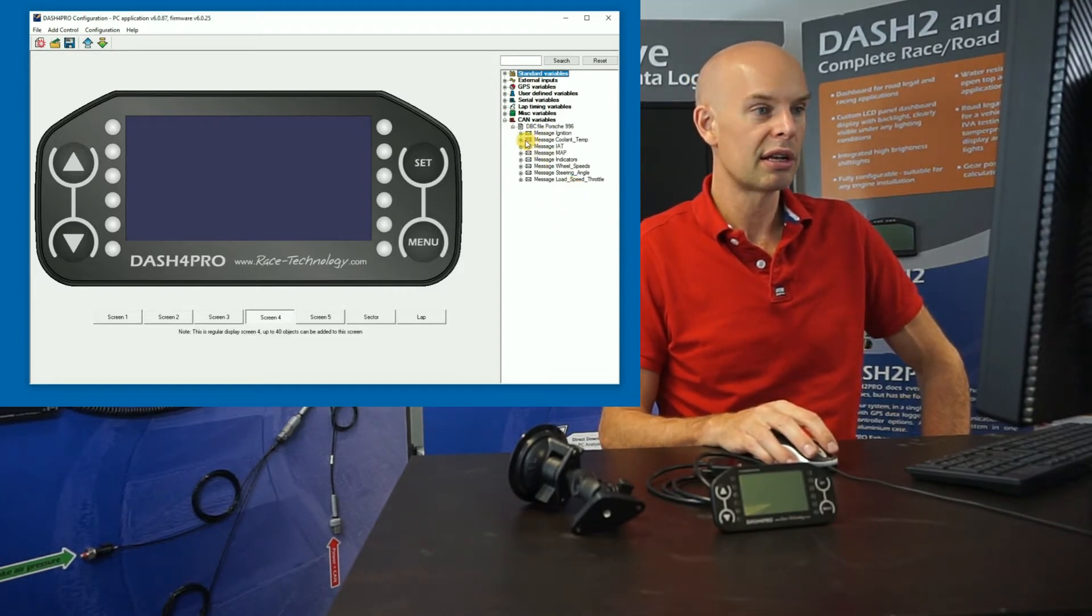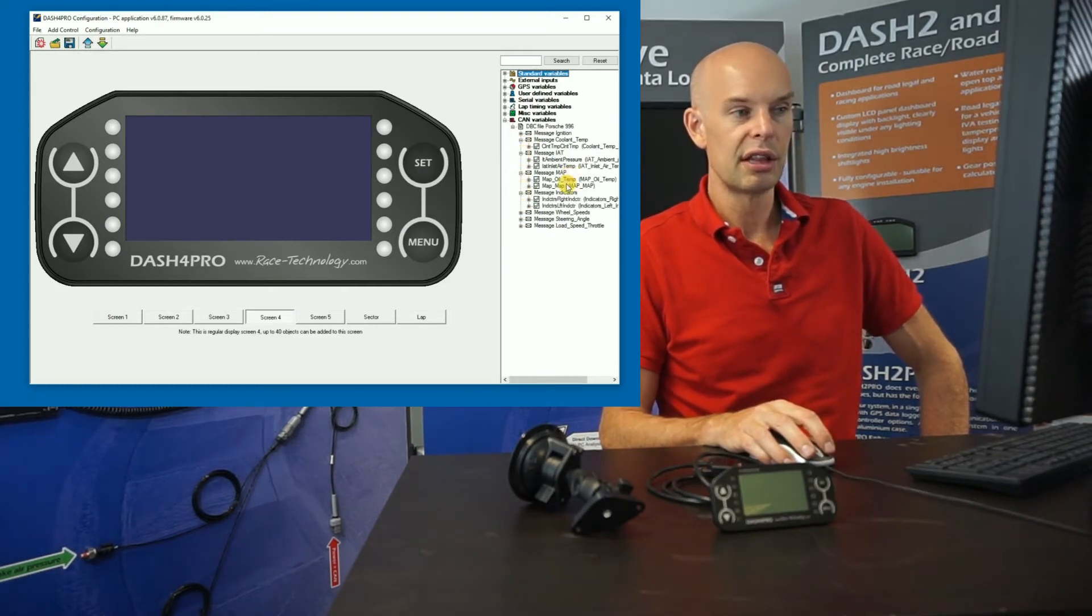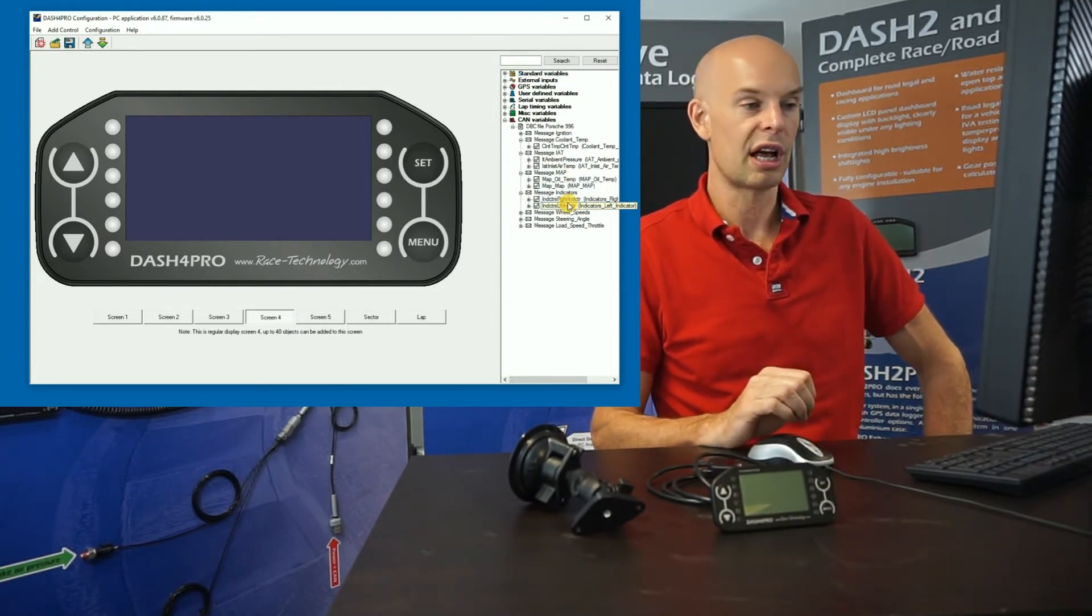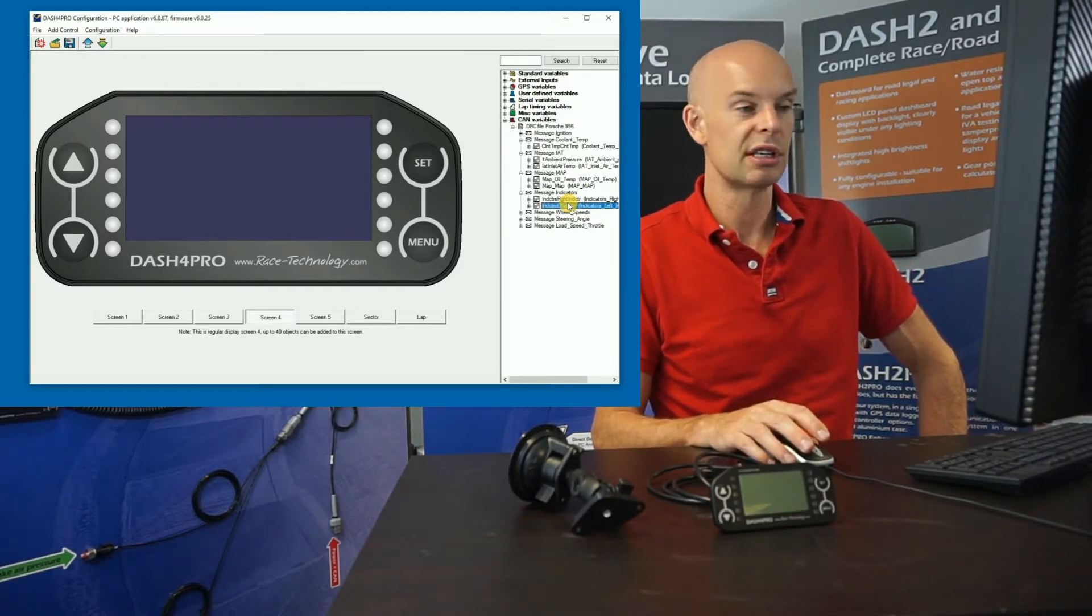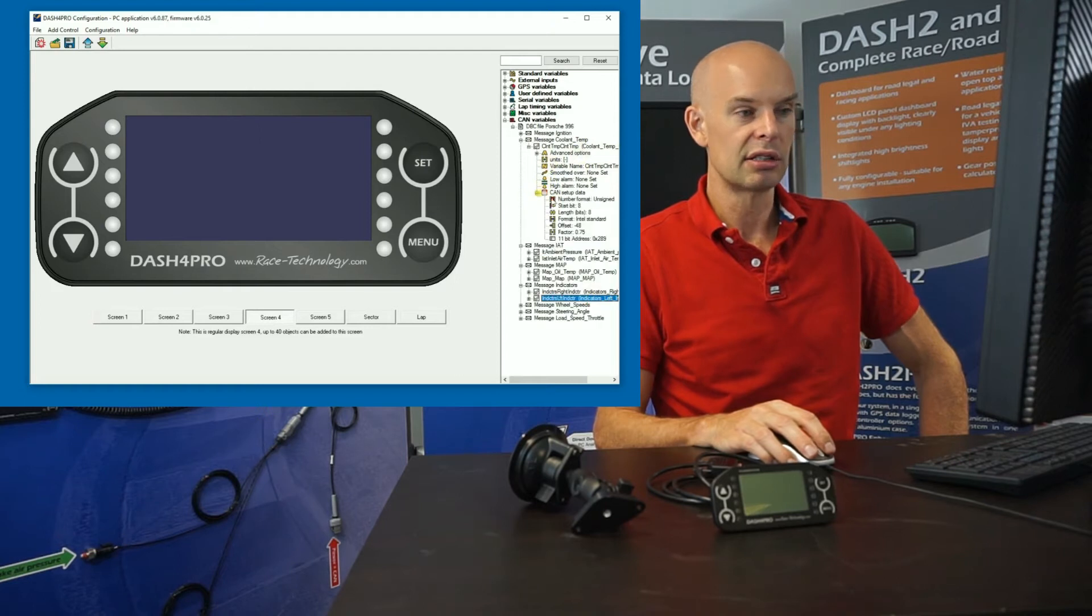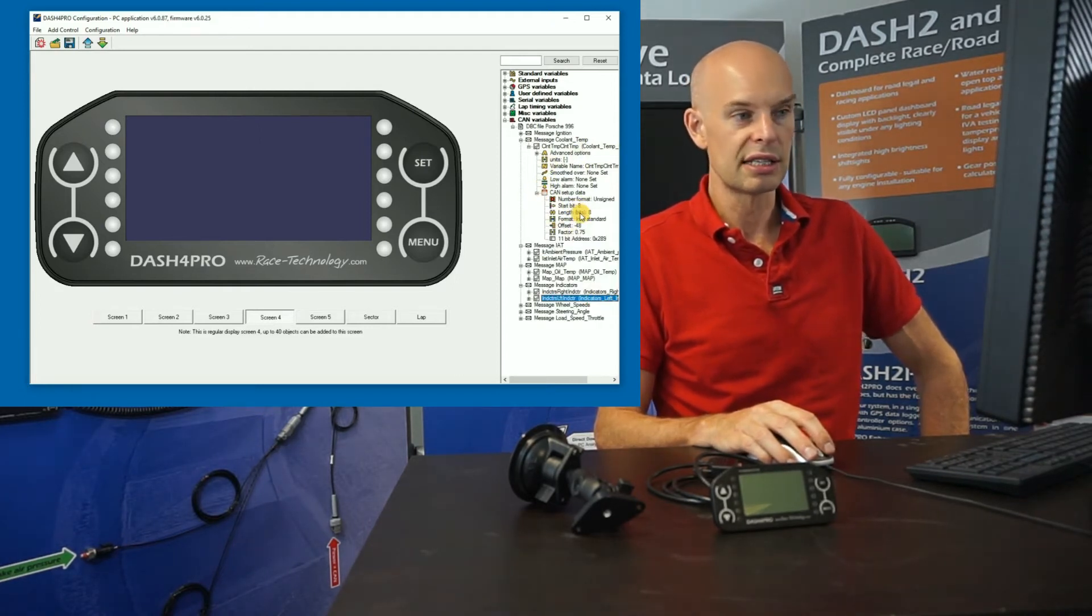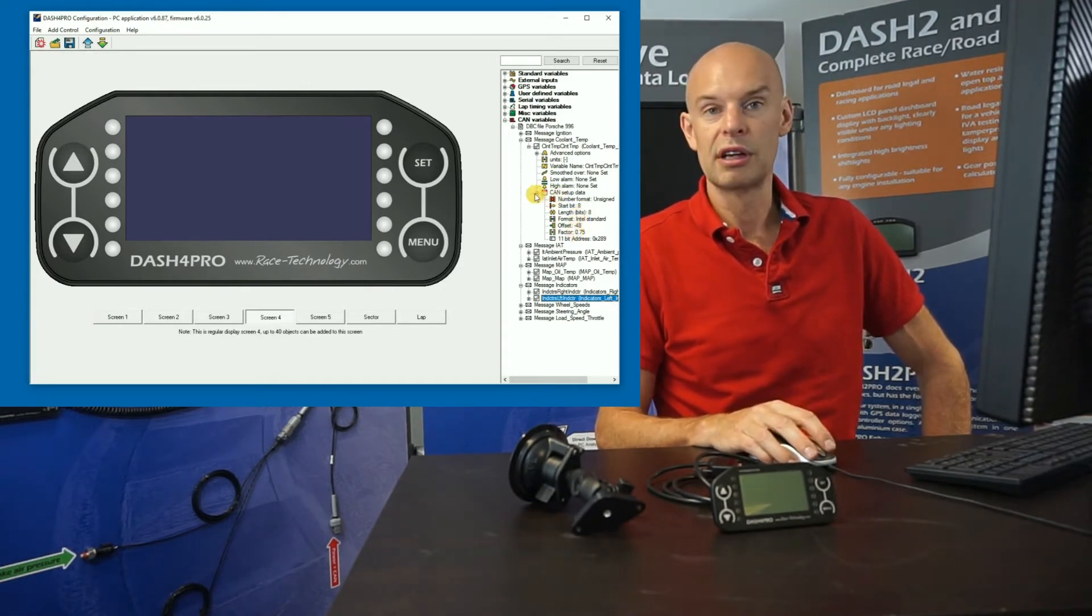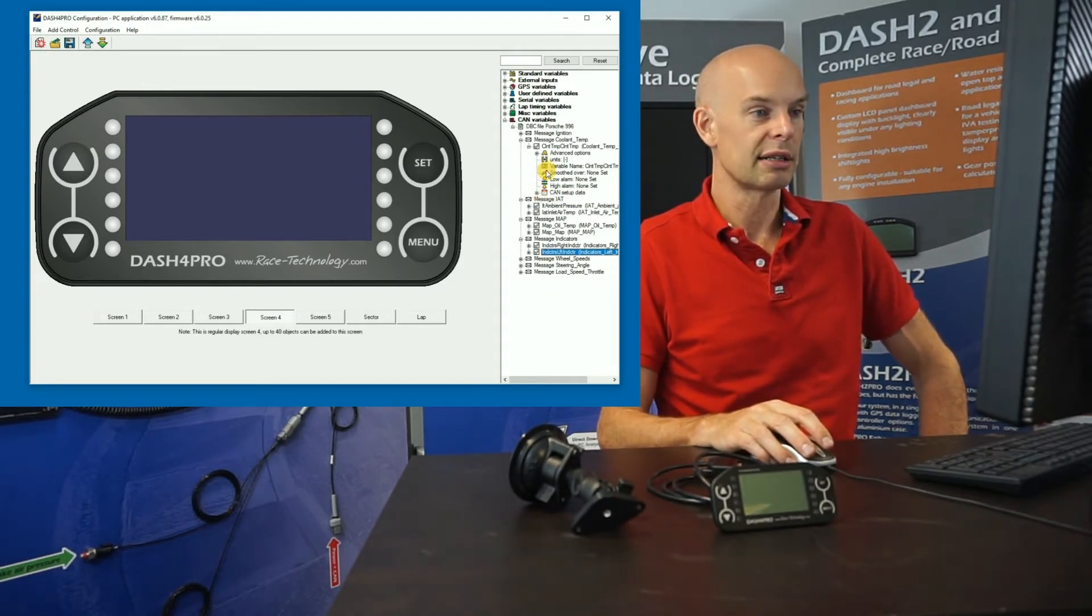And if we expand the messages, we can see some messages have one, some have a couple of different signals in there. And those signals, that contains the useful data which we will want to display on the dashboard. So if you're using CAN within your work, I guess you're familiar with a DBC file. I won't go into any more detail on that. You can also expand on there and you can see the format of the data. So in this case, it starts at bit 8, it's got a length of 8, offset and factor, and so on. Typically for this kind of work, that's not really important. You're just interested in displaying the data.